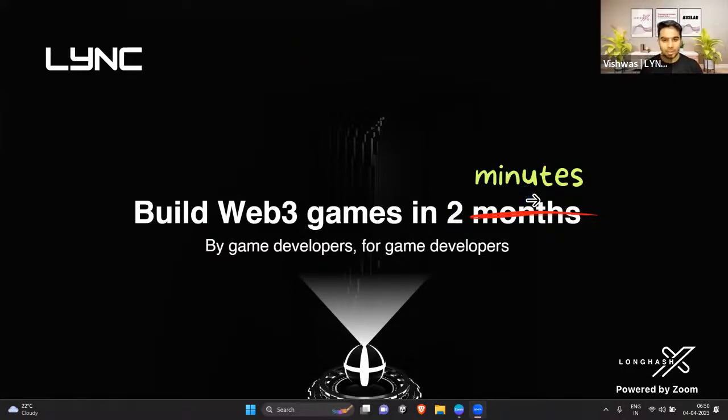Hey everyone, I am Vishwas, co-founder and CEO of LingQ. We are letting game developers build their Web3 games in two minutes.